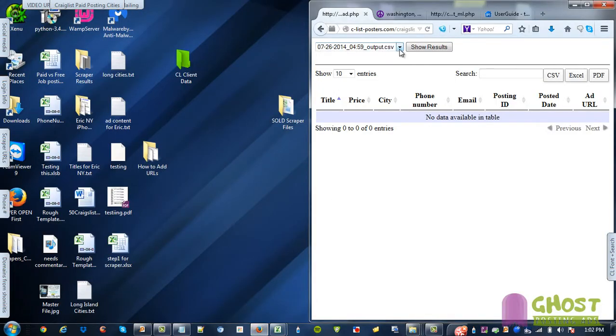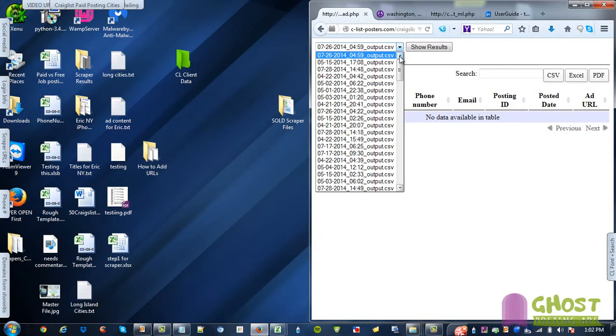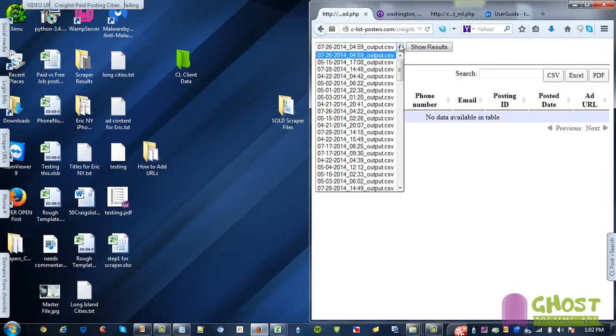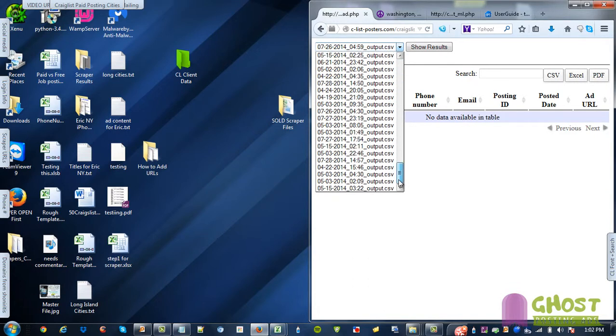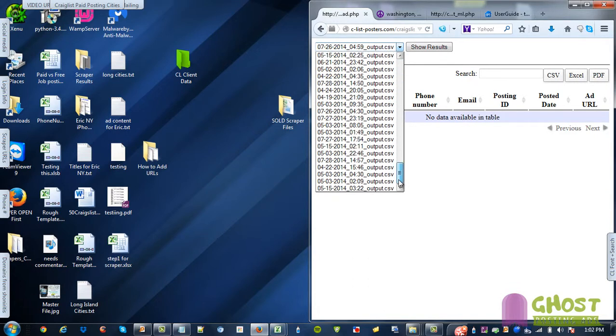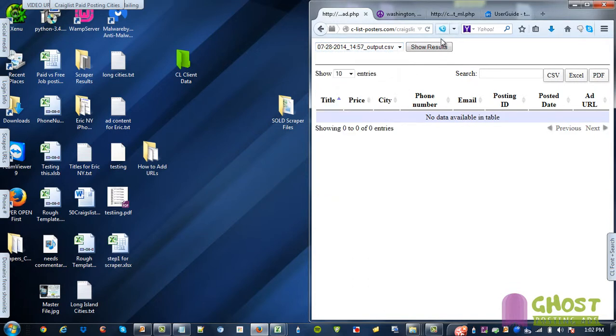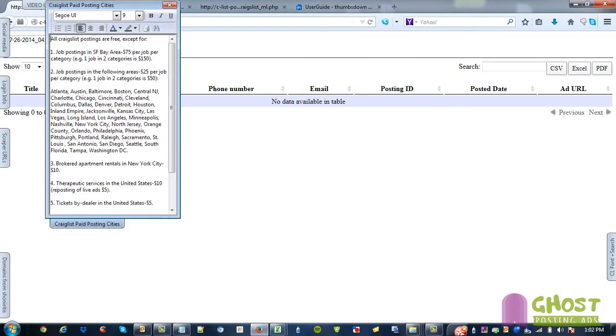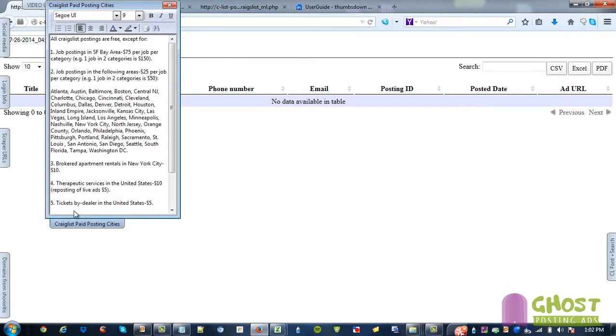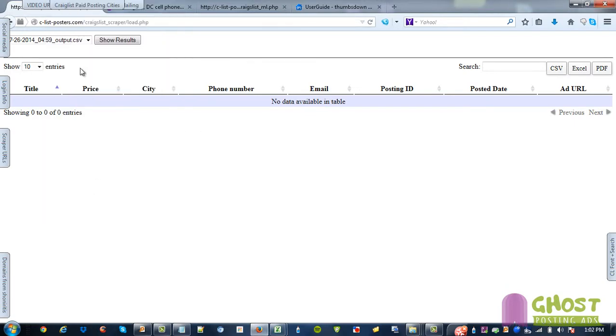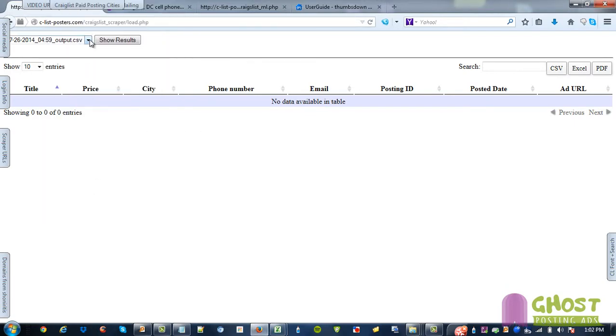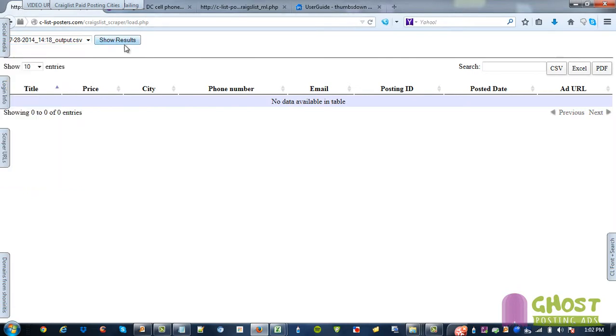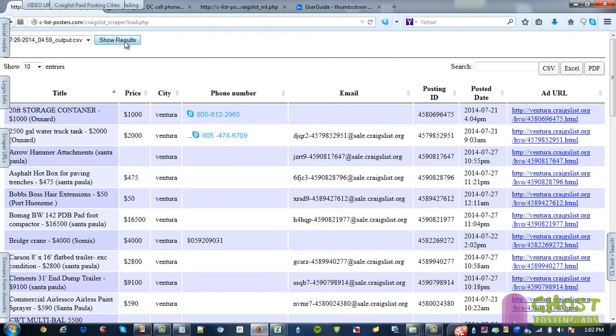So this is what it looks like in its messy version. Let's show you the results. Hmm. Oh, that's 26th. Try 28th. Show results. Okay. Someone's been scraping.